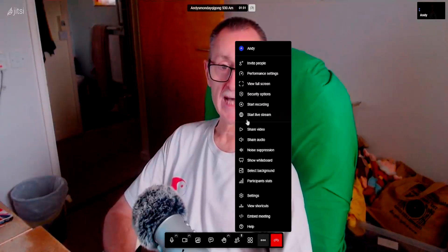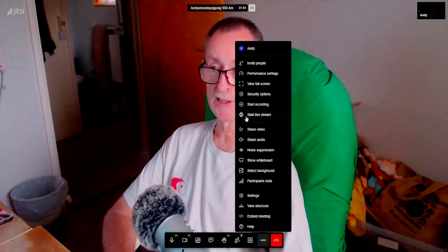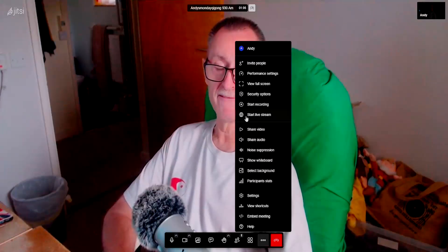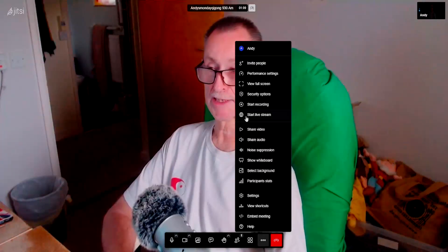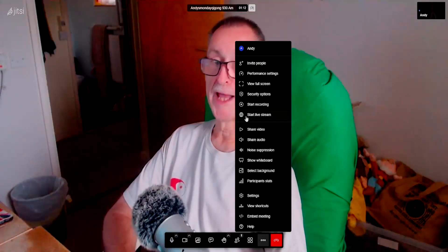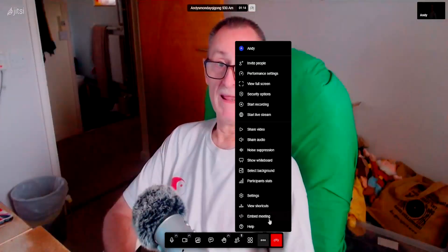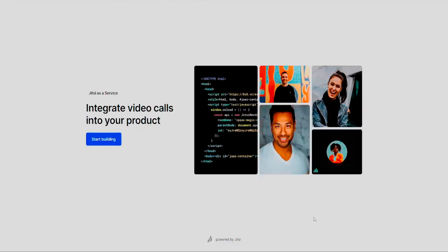There is also an option to start a live stream, which I haven't done yet but I might investigate. For the time being we're just having a look at this in a basic way. And then obviously when you've finished, you come out of the meeting.